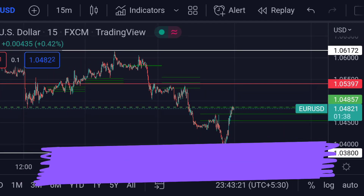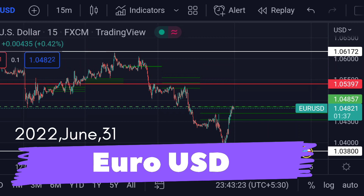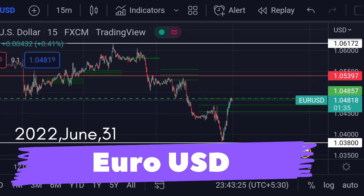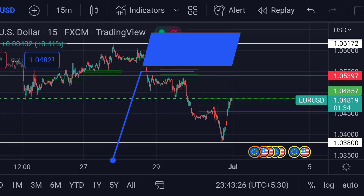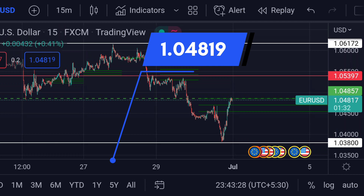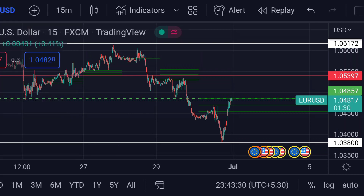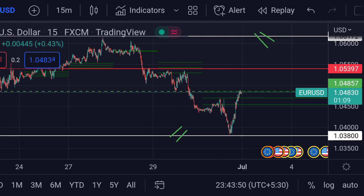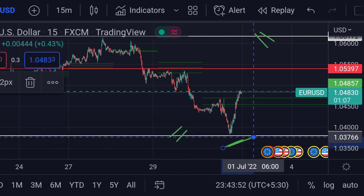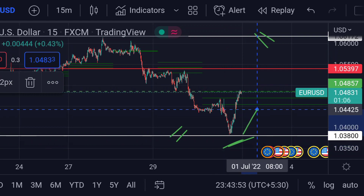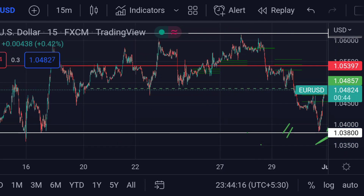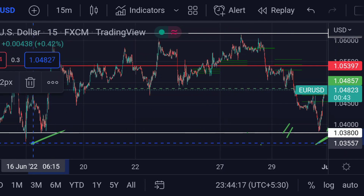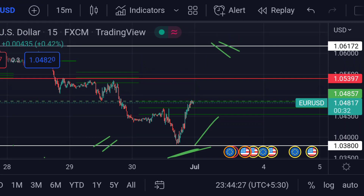Hello guys, welcome to Mr. Points. Let's check out EUR/USD important ranges as of today. The price is at 1.04819. It is very clear in the chart that the price is trading between two ranges — the upper range and the lower one. You can see that the price took support and bounced. Previously, that area acted as a strong support.